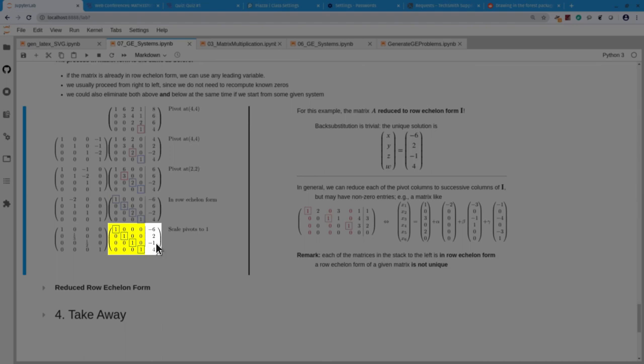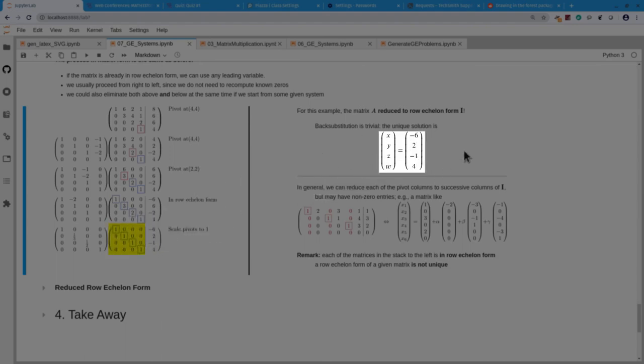We scale the pivots to 1. The first equation is already scaled. I multiply the second equation by 1/3 so that pivot equals 1. For the third equation, 0·0·2·x3 = −2, I multiply by 1/2. Now my row echelon form is the identity matrix I, and back substitution is trivial: x4 = 4, x3 = −1, x2 = 2, x1 = −6.